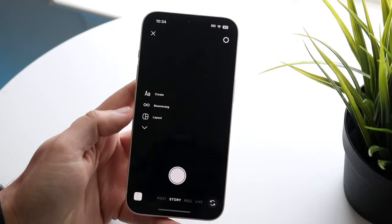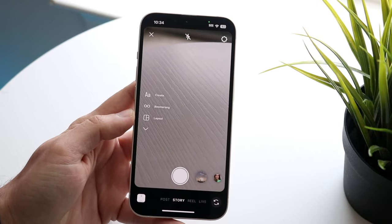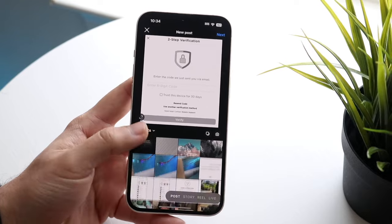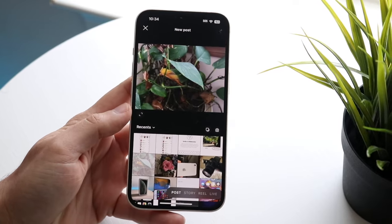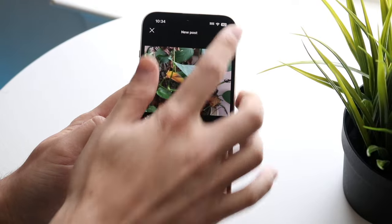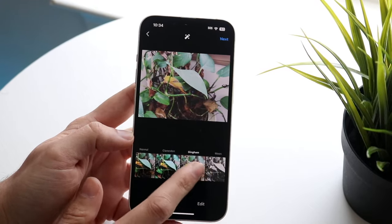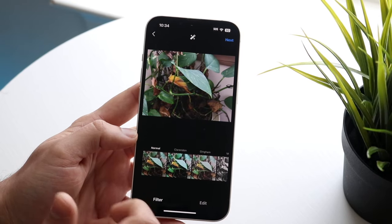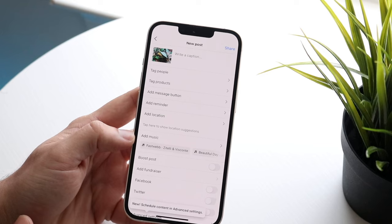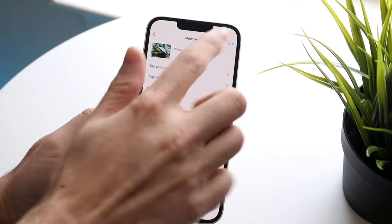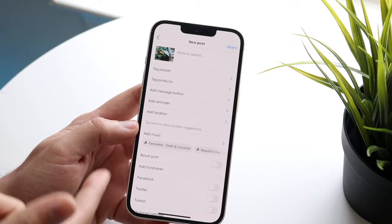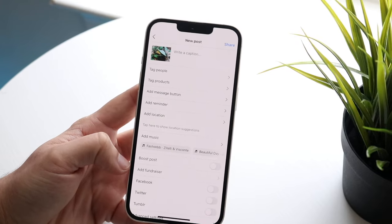If you swipe to the side from the home screen, you'll get into the post panel. If you want to post a photo, click the post button and find the photo you want to share. Select the photo, click Next, and you can edit it and add a filter — some of the filters are actually pretty decent. Click Next again and you can finalize the post: add a song, add a location, write a caption, and even cross-post to other platforms. When you're ready, click Share to publish the photo.